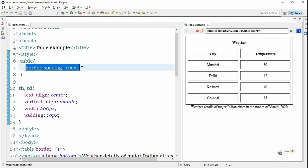In each table row we can also change different colors, or we can change the background color of the table using CSS. By using cascading style sheet commands we can change the colors of the table background and different rows.